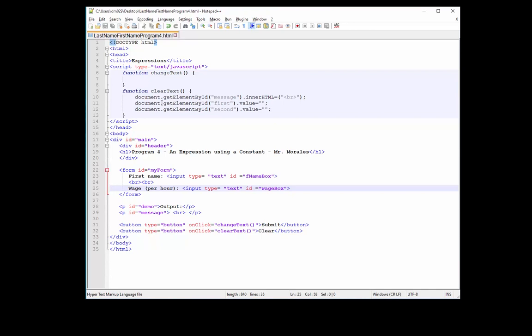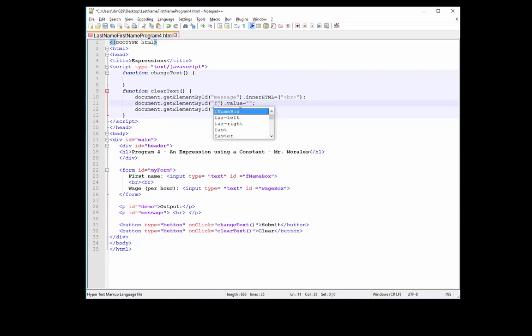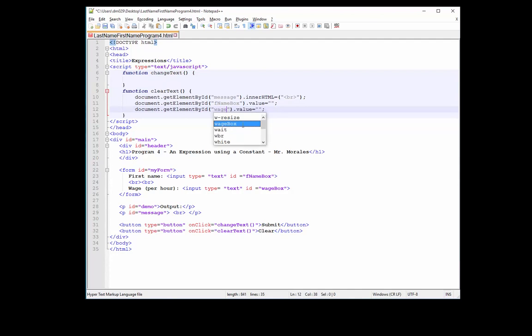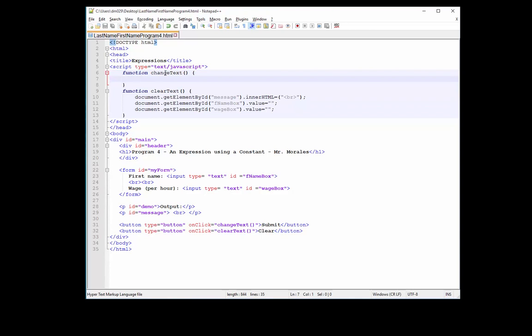Let's code the clear text function first. That's really easy. Line 10 says we're clearing message, so we'll leave that the way it is because message is already here at the bottom for your output. Line 11, getElementById first doesn't exist anymore. We called it FNAMEBOX. Let's change the third item to WAGEBOX. So now our clear function is good. Now let's go to line number 7 for our change text.